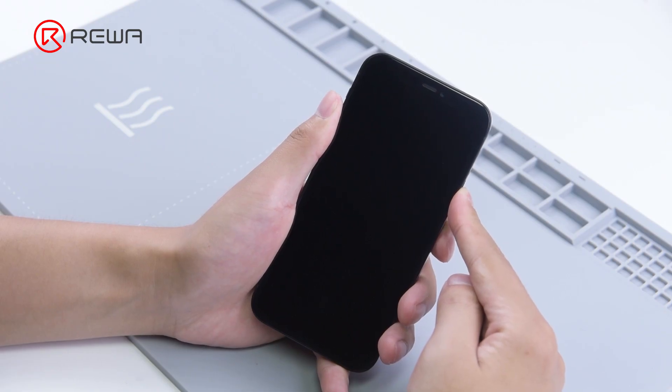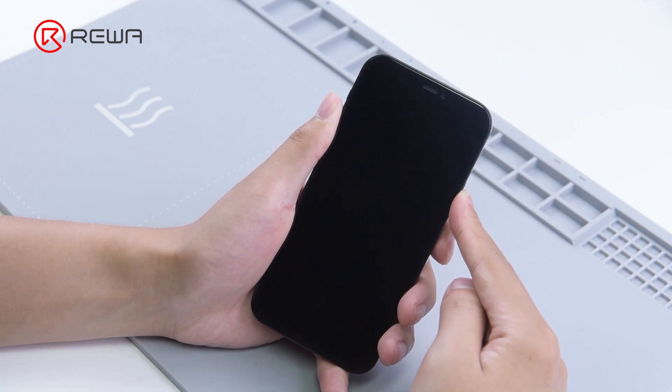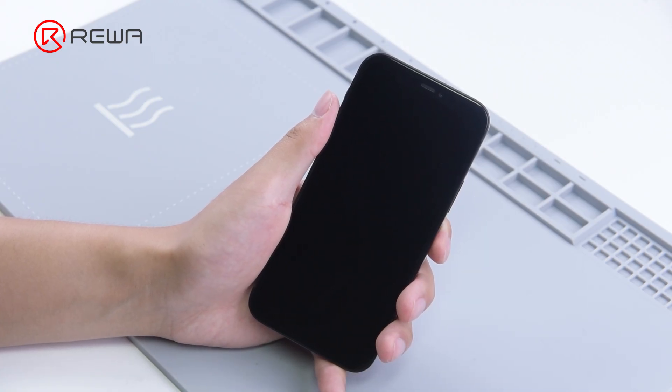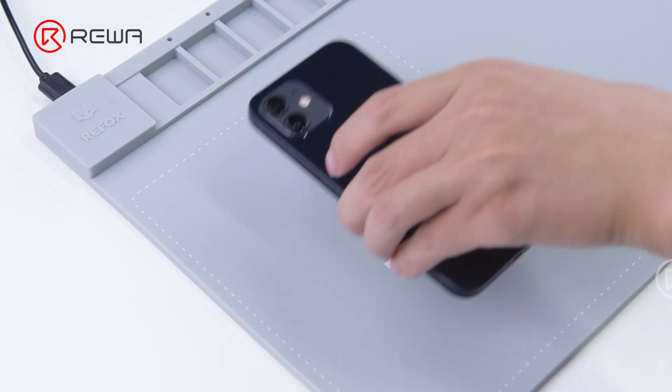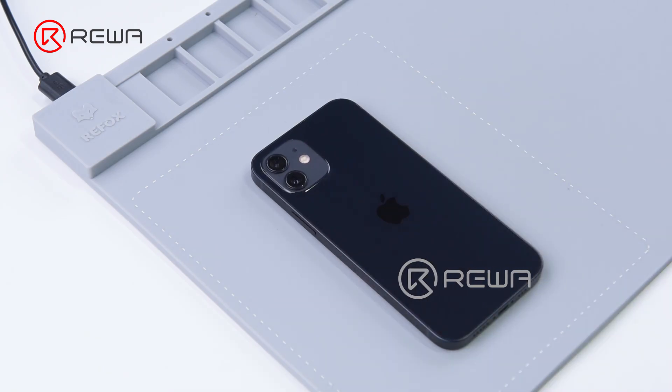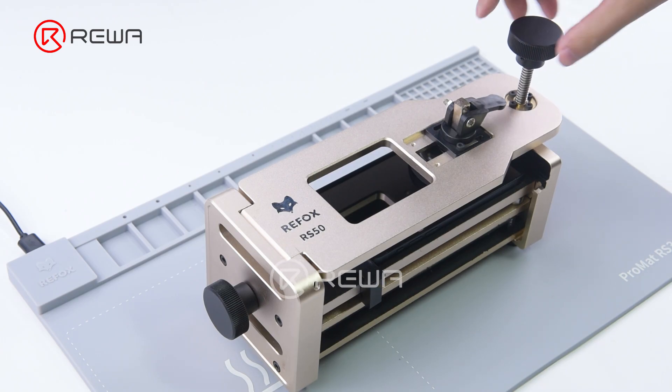The iPhone 12 won't turn on. Then we need to take out the motherboard for further testing. Heat the phone with a heating pad and remove the screen with an opener.